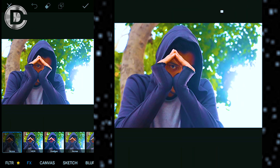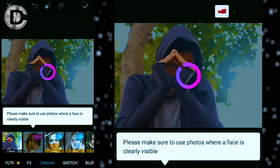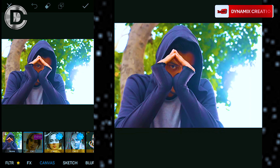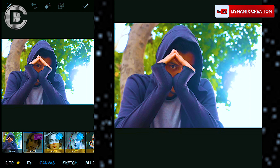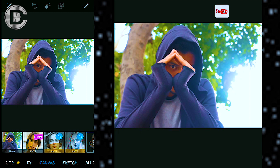With the canvas option, you can easily choose any canvas for your picture. But make sure that in your picture your face is in focus.